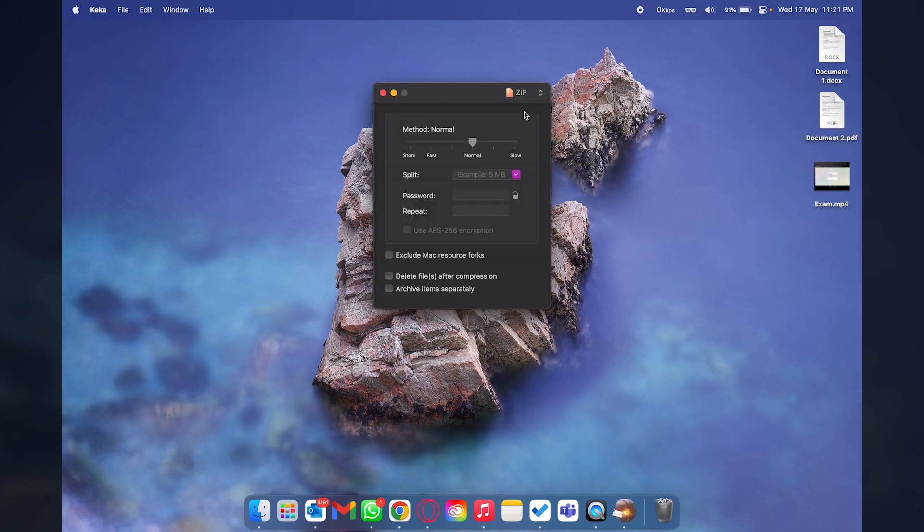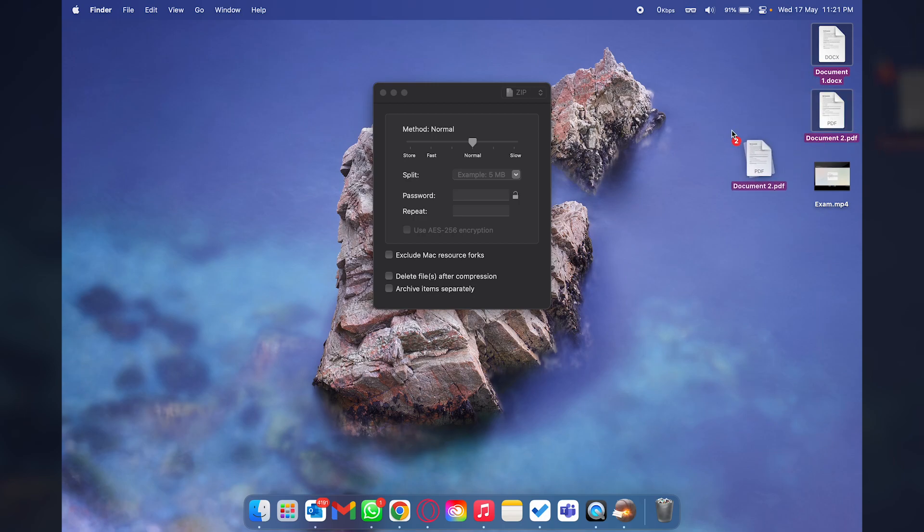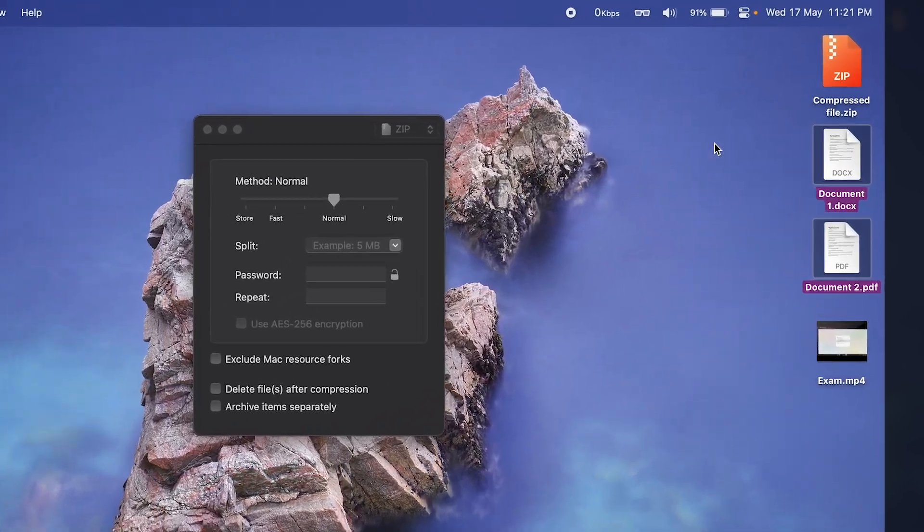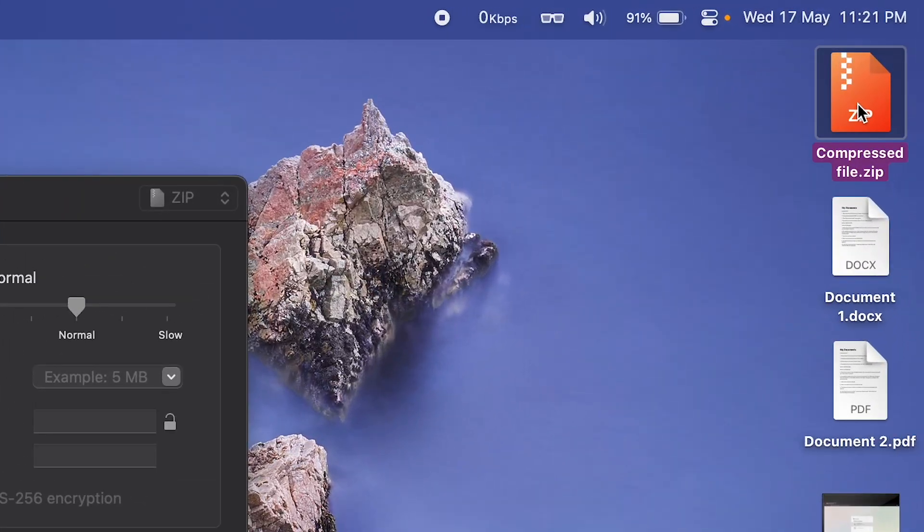Here is the main UI of Keka. Let's say that I want to zip these two files right here. All you're going to do is drag and drop these files onto Keka and it's going to compress or zip the files on your Mac. It's that simple.